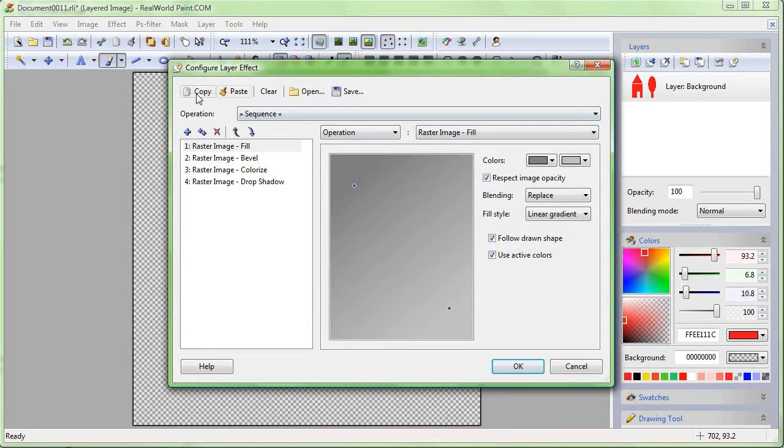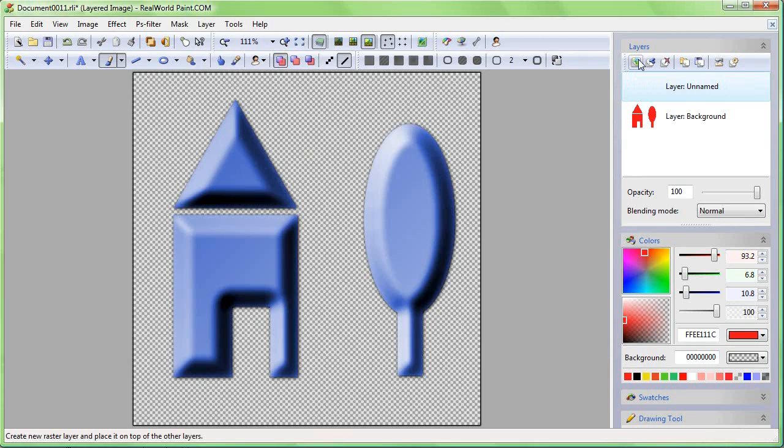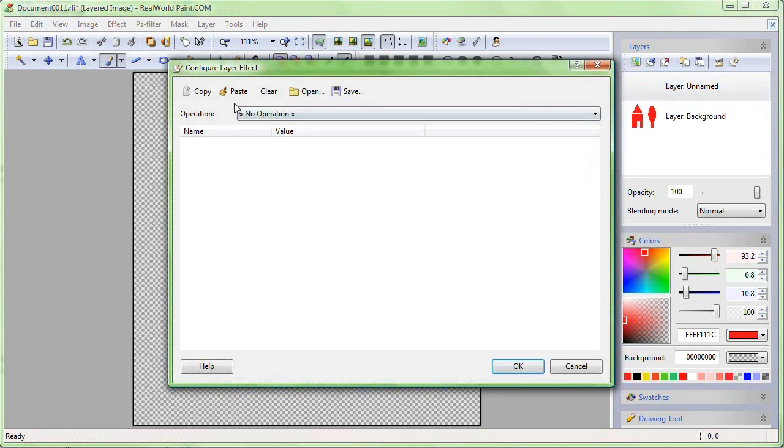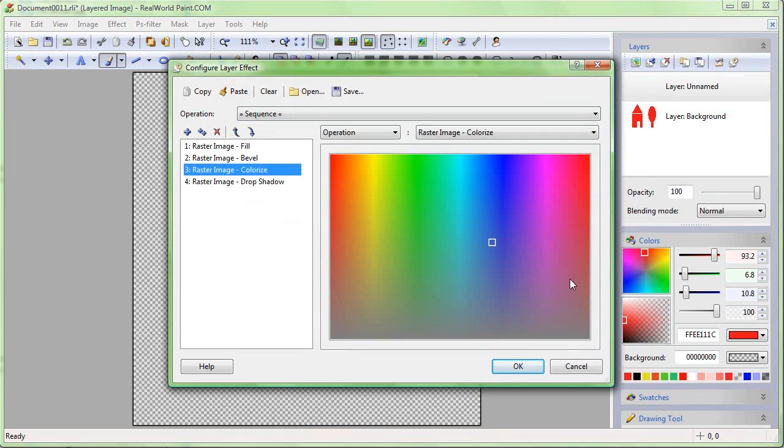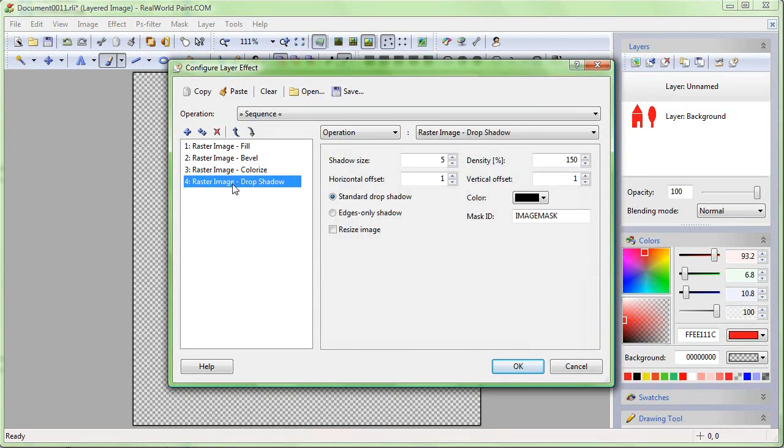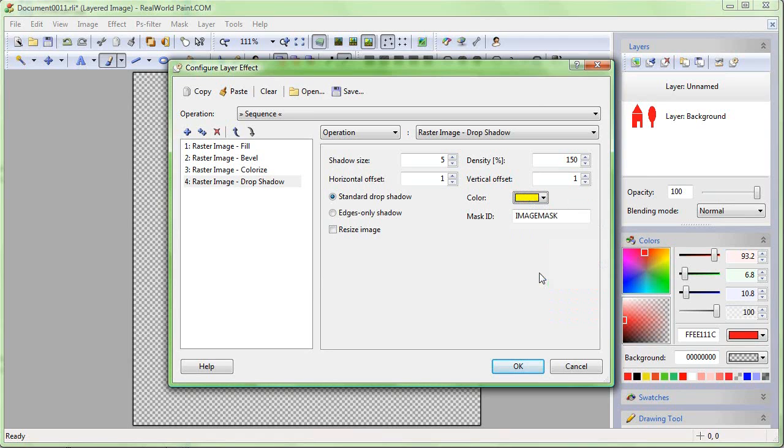You can quickly copy the layer effect to clipboard using the Copy button. Then you can easily use it on another layer. Change the colorization to red for this layer, and make the shadow color yellow to simulate a glowing effect.